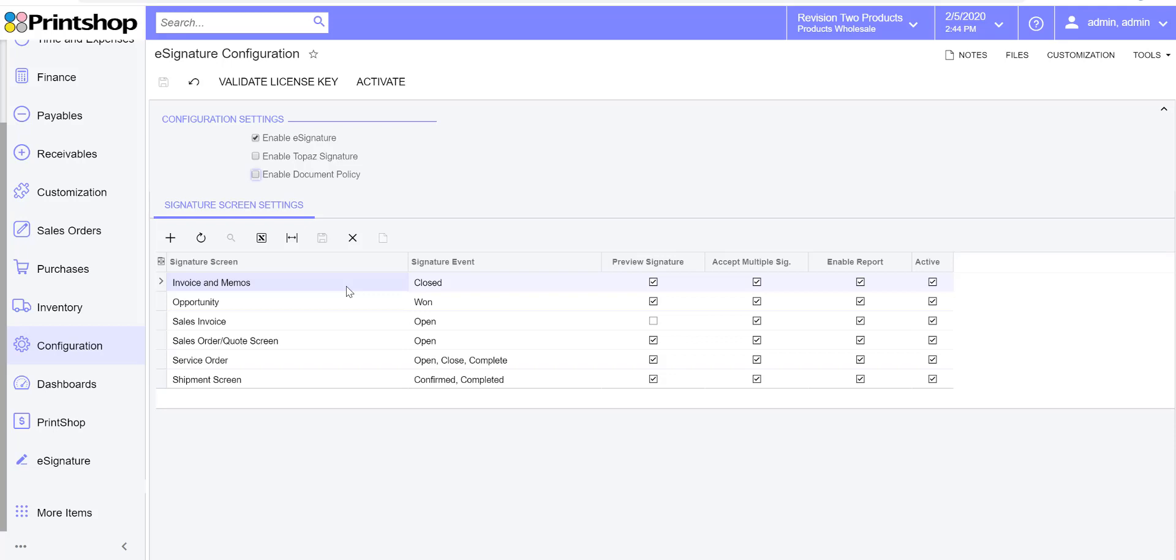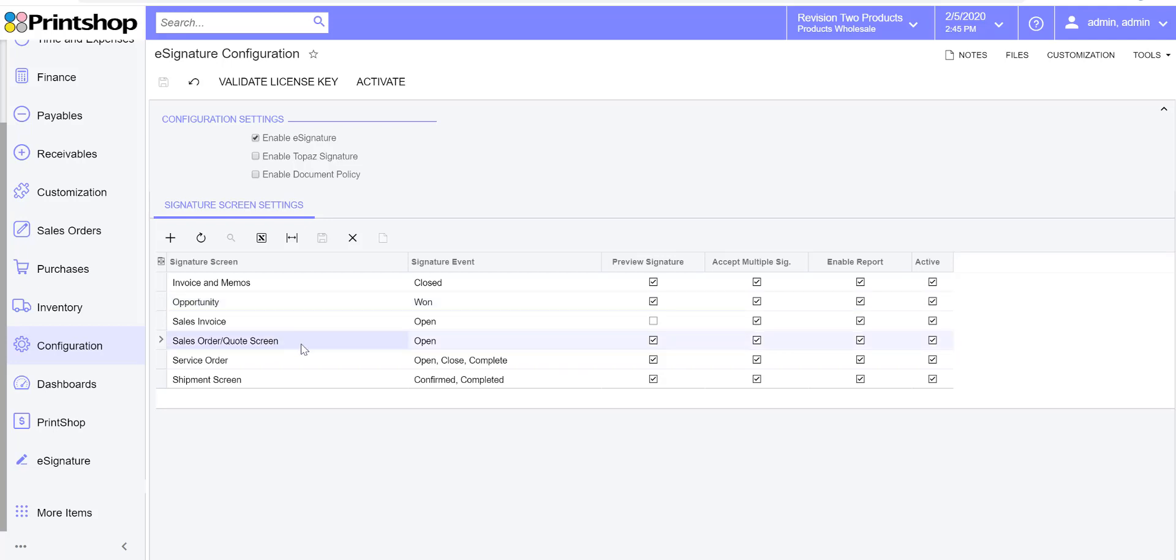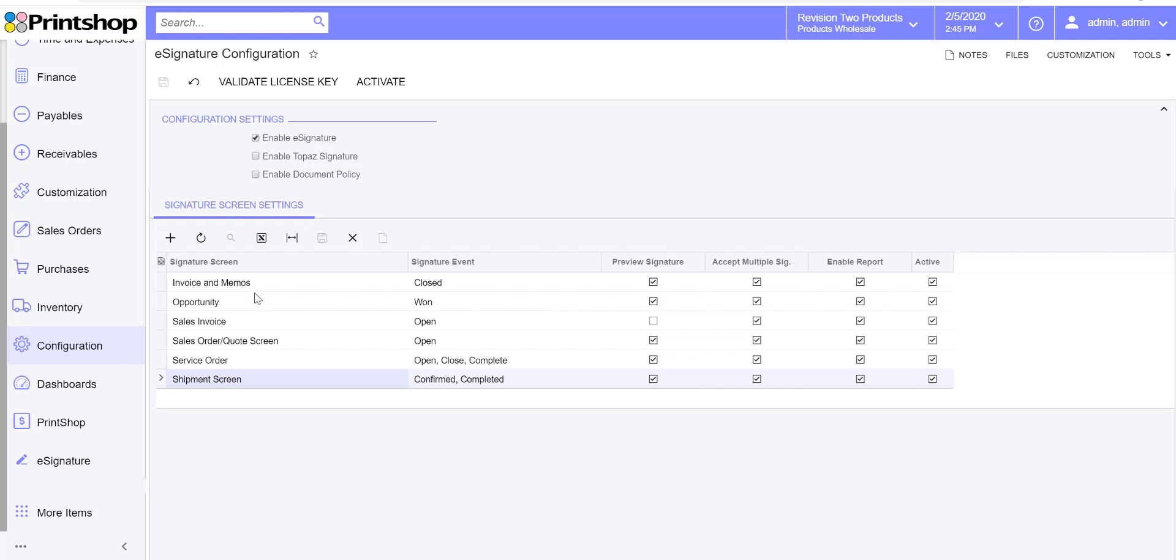In the new version, you can accept signatures on multiple screens. We have close to six to seven pages across Acumatica that you can accept signatures on: opportunity screen, sales quote, sales order screen, sales invoice screens, service order, shipment, and the AR invoice and memo screen.